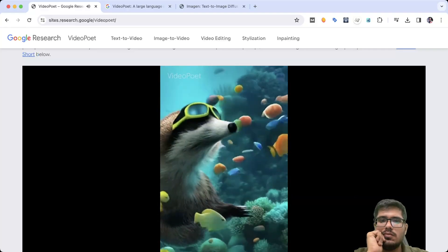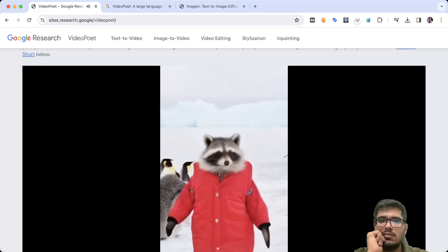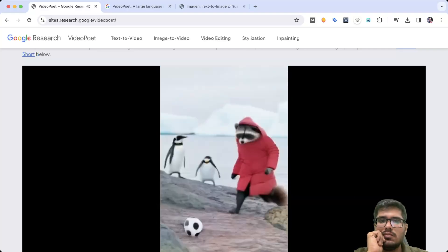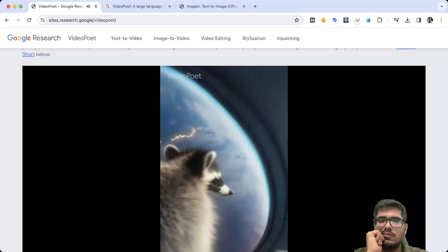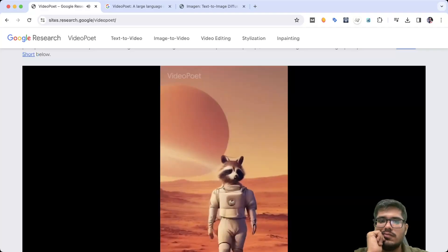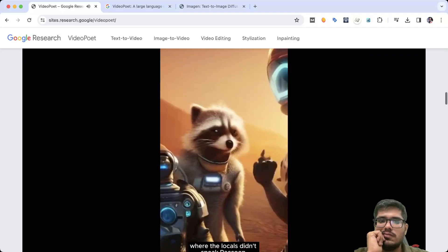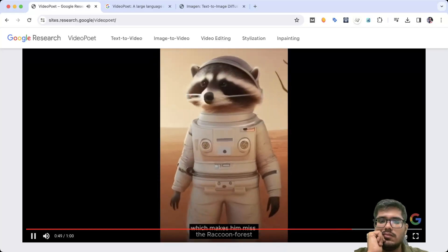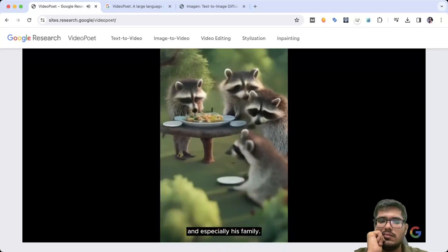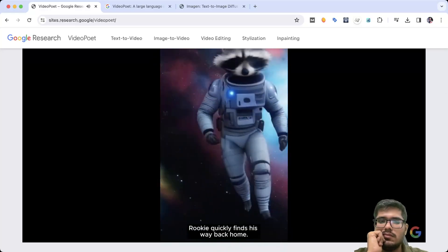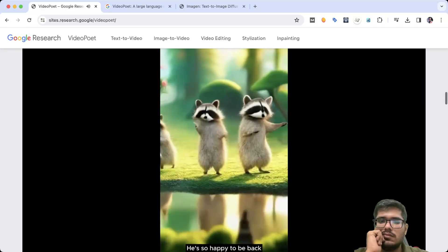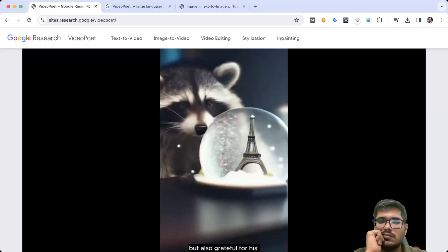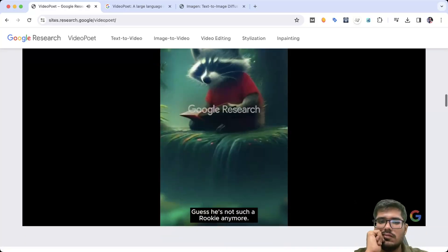And then to the Great Barrier Reef and even the South Pole, where he makes some new friends before visiting the ISS. Ultimately, the planet Angerade, where the locals didn't speak Raccoon. Which makes him miss the Raccoon Forest and especially his family. Rookie quickly finds his way back home. He's so happy to be back with his friends, but also grateful for his adventures. Guess he's not satirical anymore.